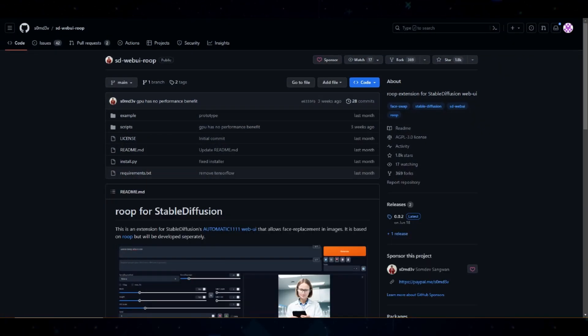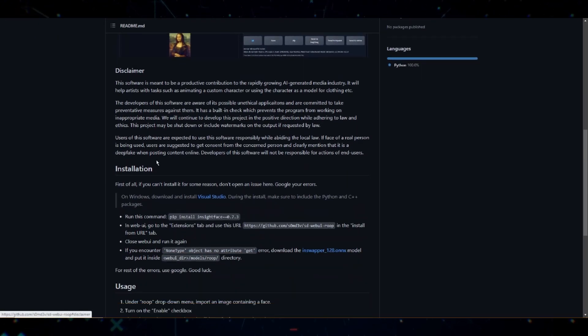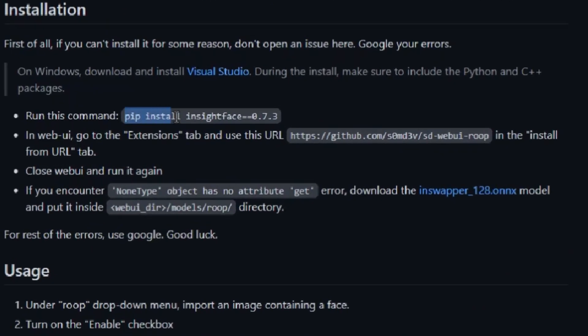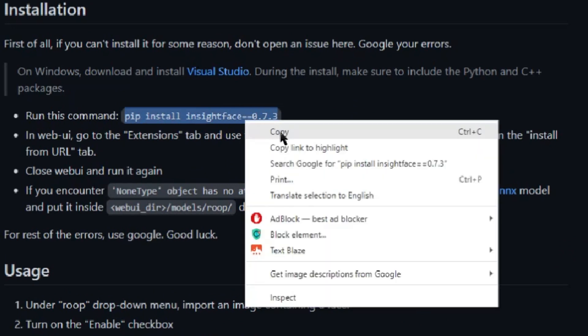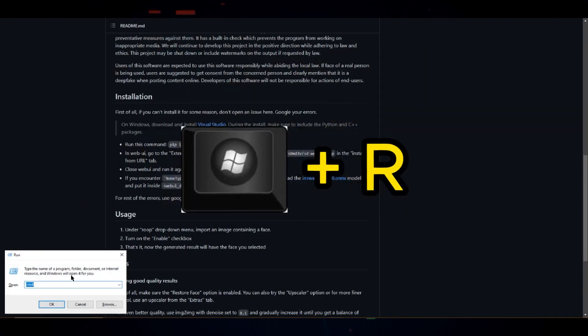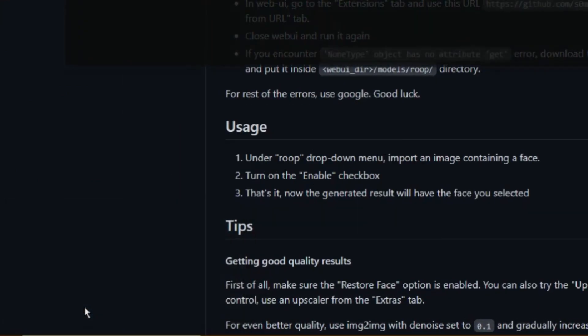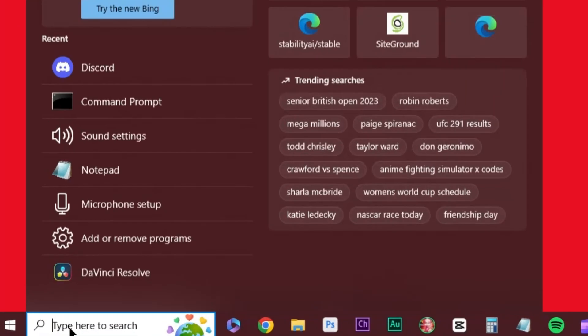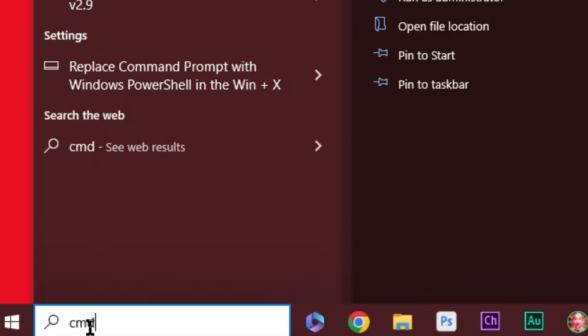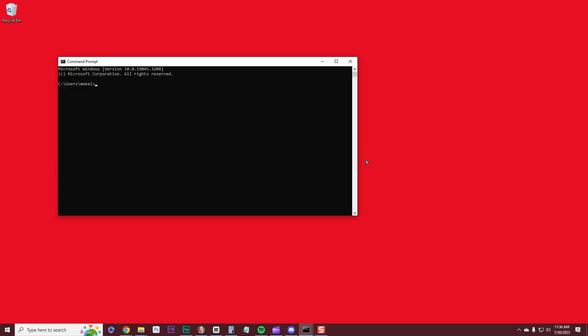Next, we need to go back to the GitHub site. Scroll down, below the Visual Studio hyperlink, you'll see this command line, pip install insight face 0.7.3. Copy that line and open CMD by pressing Windows key plus R and typing CMD or click on the search box on your taskbar and typing CMD then clicking on the command prompt program.